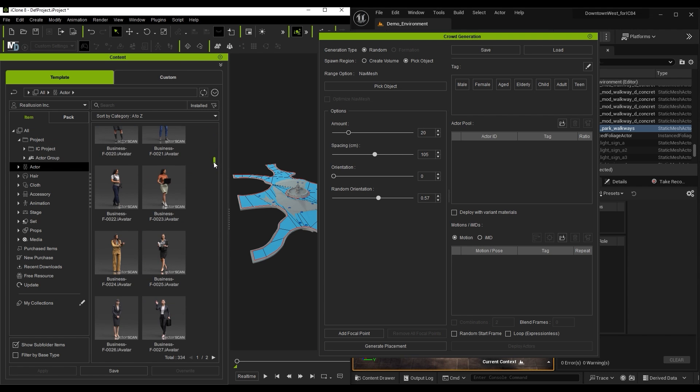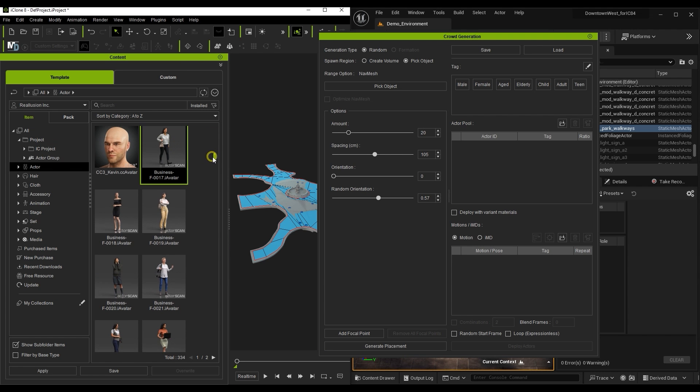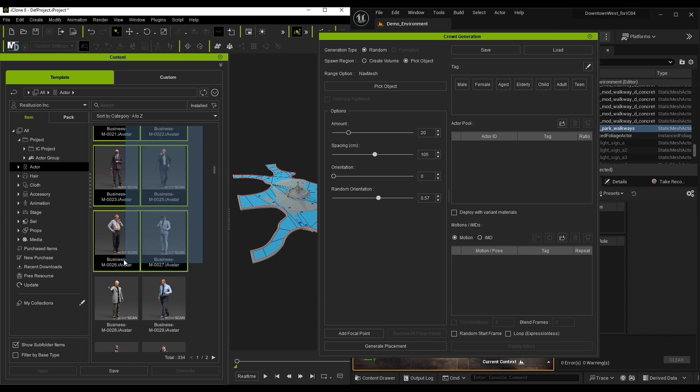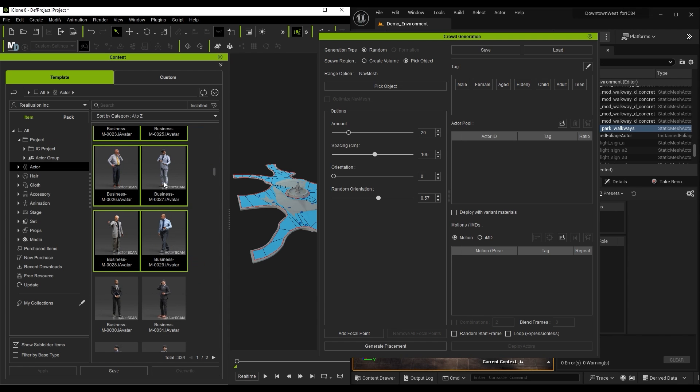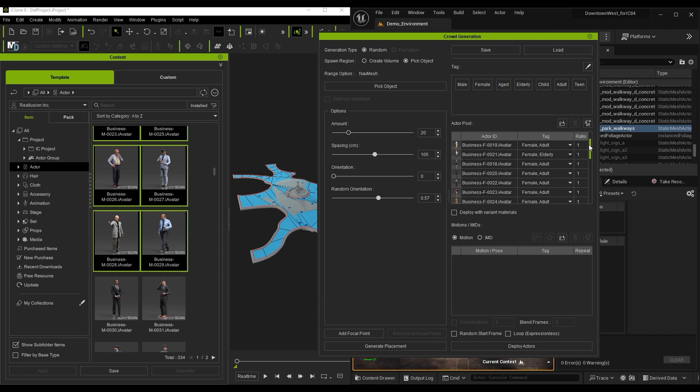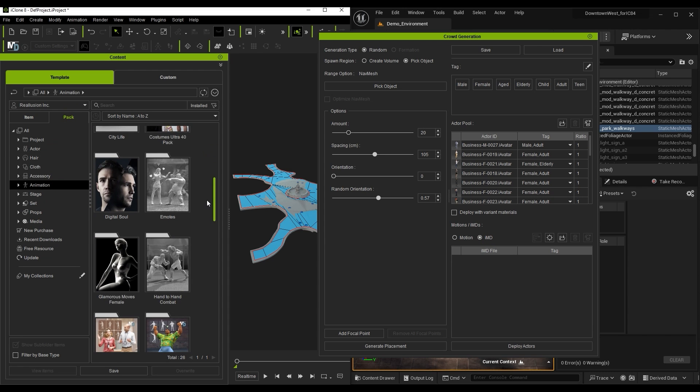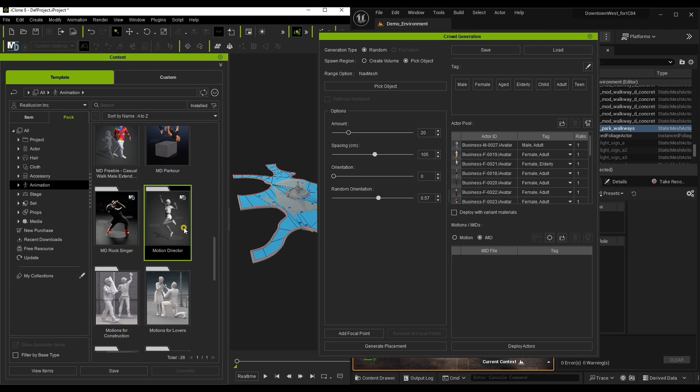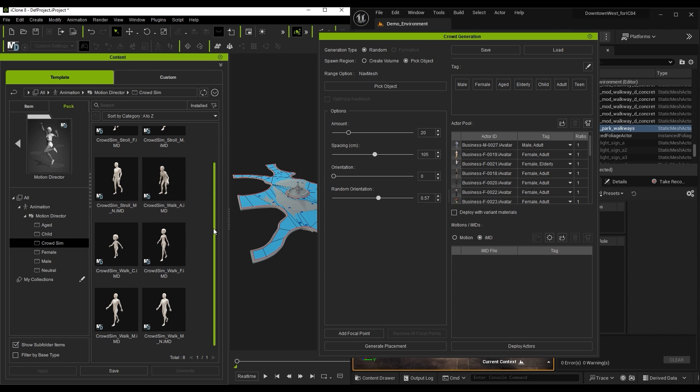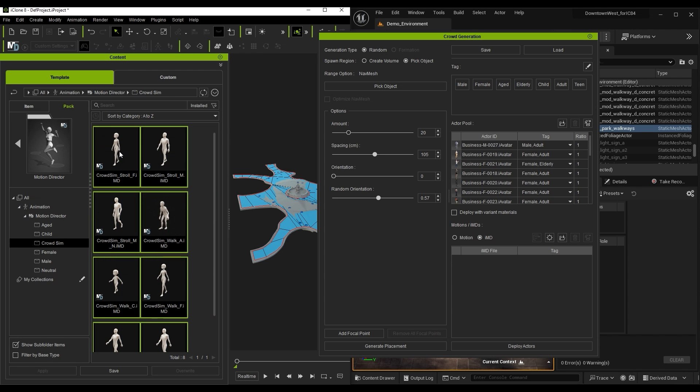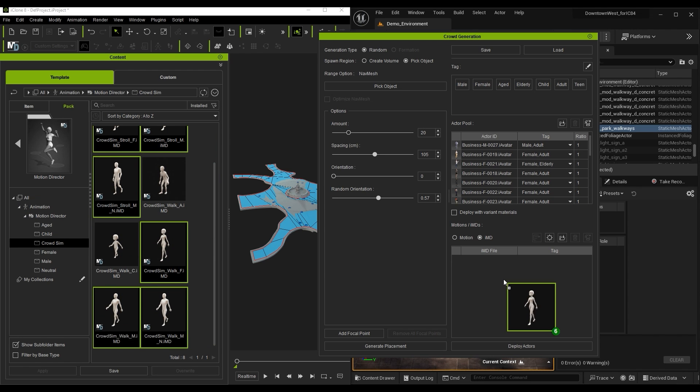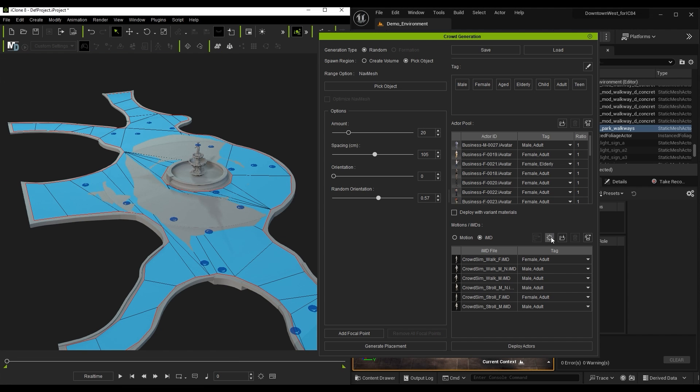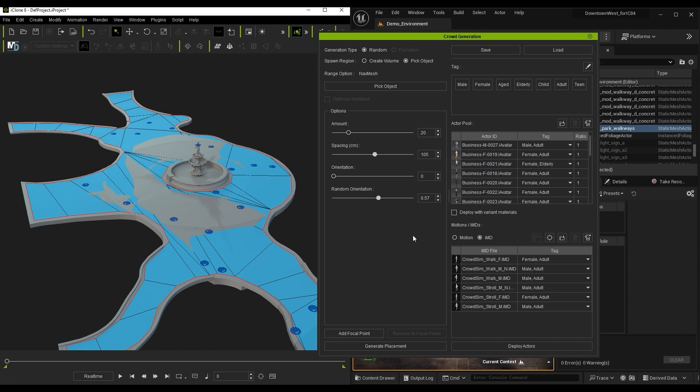Next, we can find some Actor Core characters from the Content Manager and drag them to the Actor Pool. For their behavior, we can load in some dedicated crowd simulation IMD files, and then adjust their respective settings in order to have the crowd move around more instead of idling. To learn more about the whole crowd simulation process, please check out the dedicated tutorials.